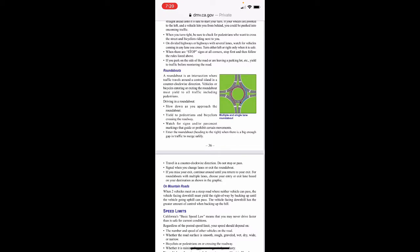Don't stop or pass in a roundabout. Signal when you change lanes or exit. If you miss your exit, continue around until you return to your exit. For roundabouts with multiple lanes, choose your entry or exit lane based on your destination as shown in the graphic. On mountain roads, when two vehicles meet on a steep road where neither can pass, the vehicle facing downhill must yield the right of way by backing up until the vehicle going uphill can pass — the vehicle facing downhill has greater control when backing up.